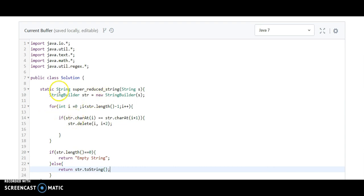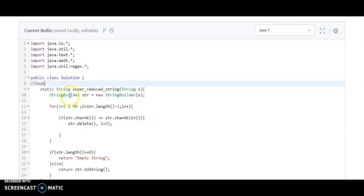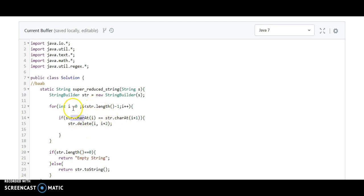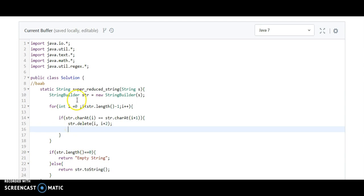So this is simple. In this case, what would happen? Suppose we have a string baab. If there is baab, it will check b and a, they won't match. It will iterate to a and a, they will be a match. It will remove a and a. Now we have b and b. How will we remove it? We need to iterate once more.